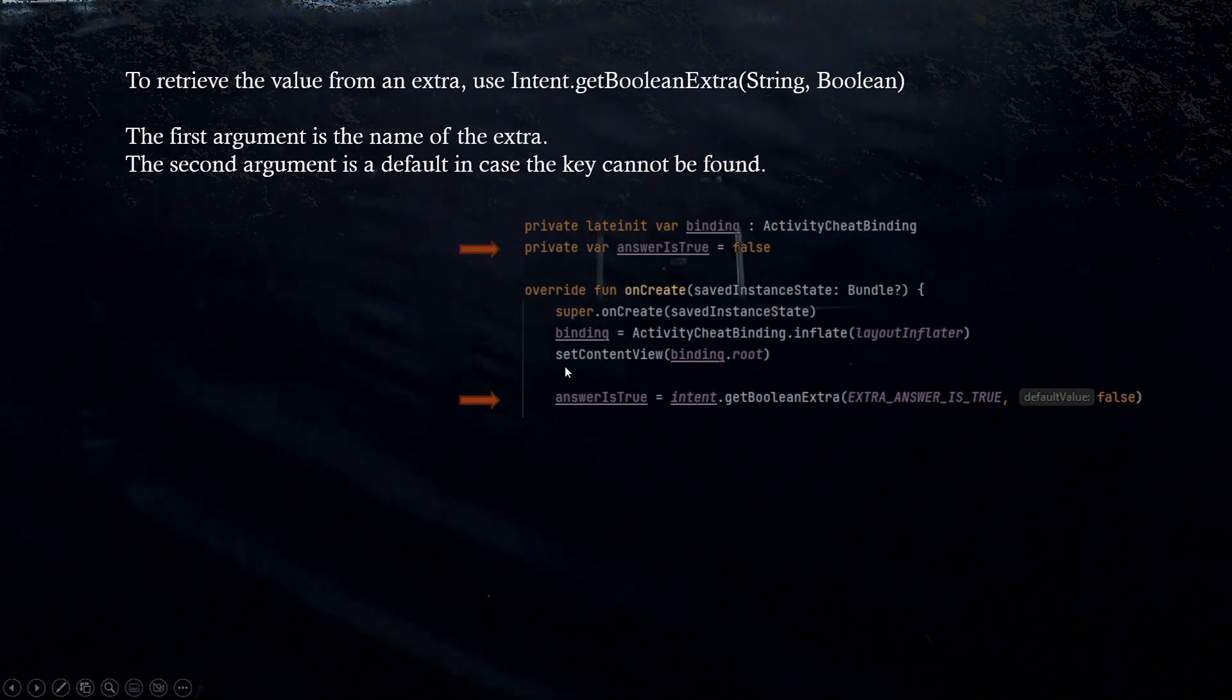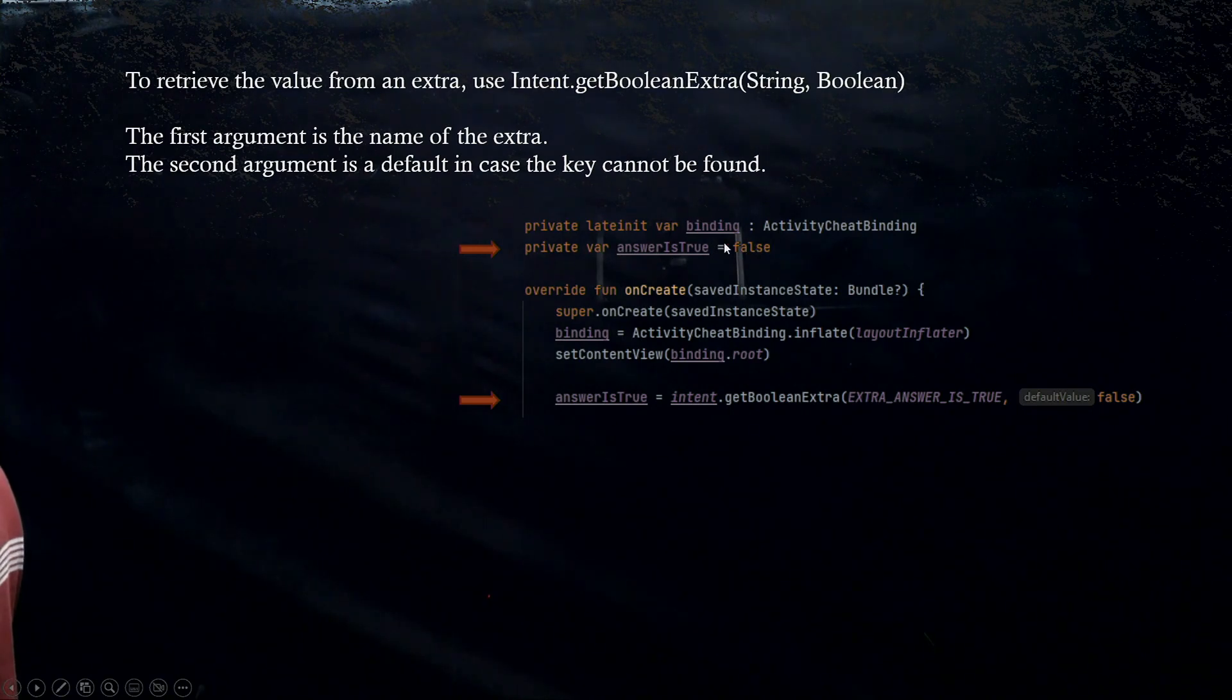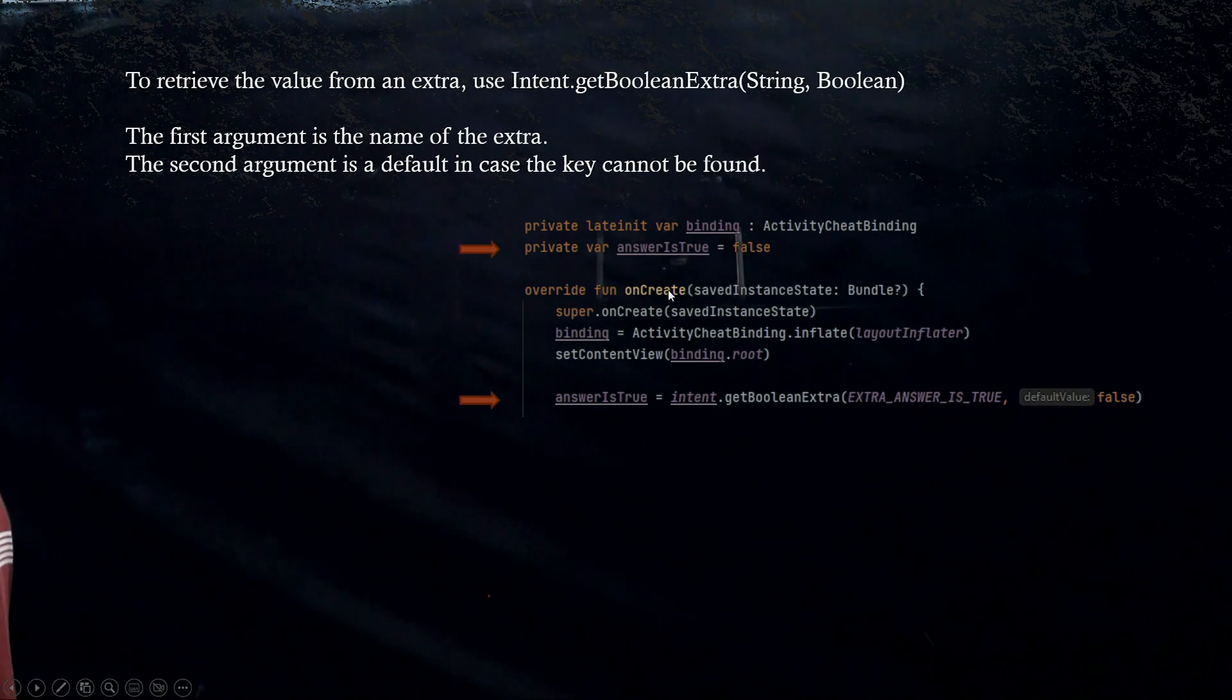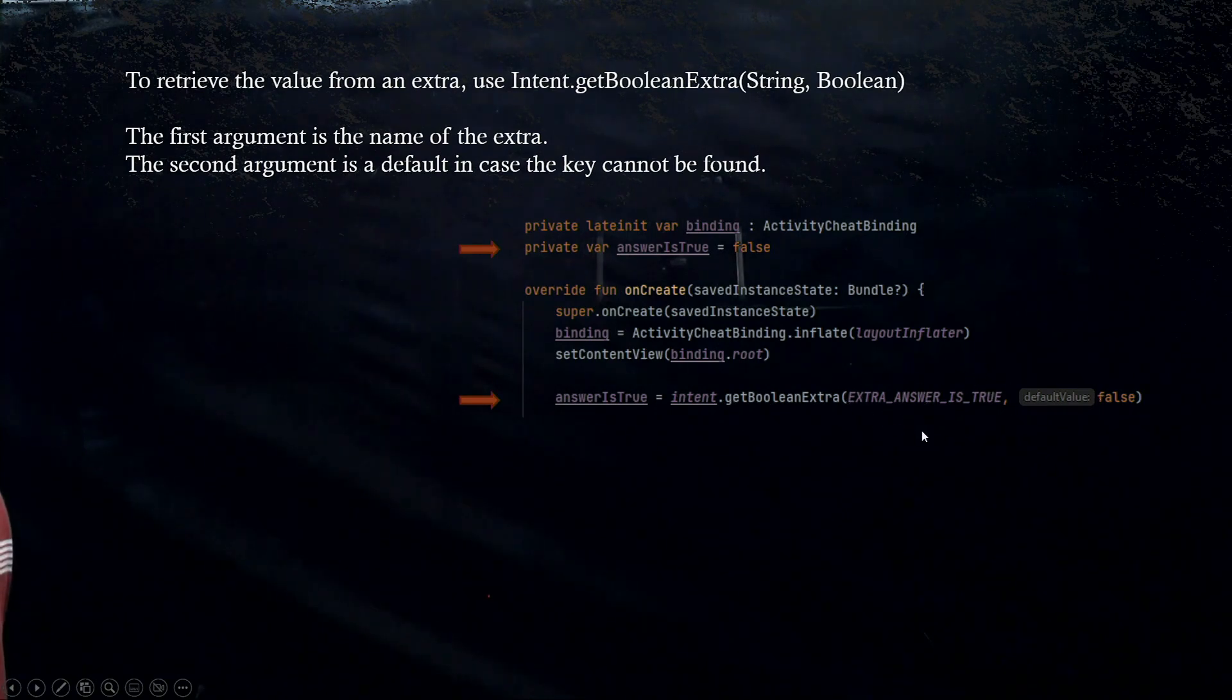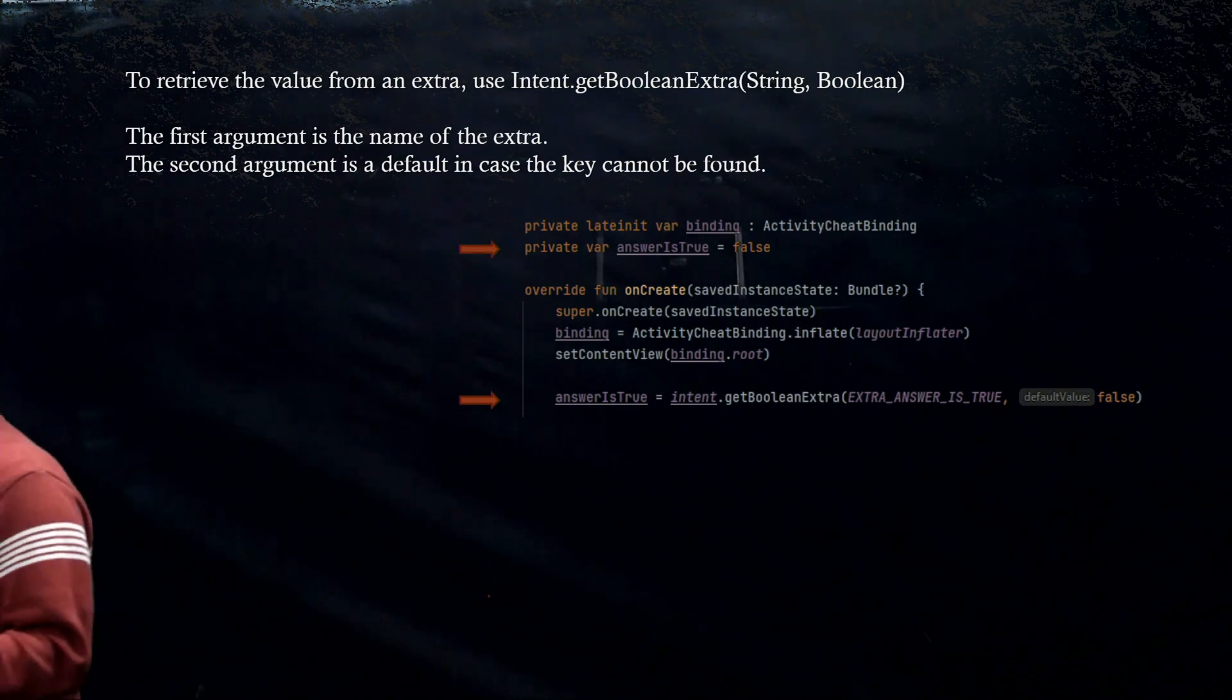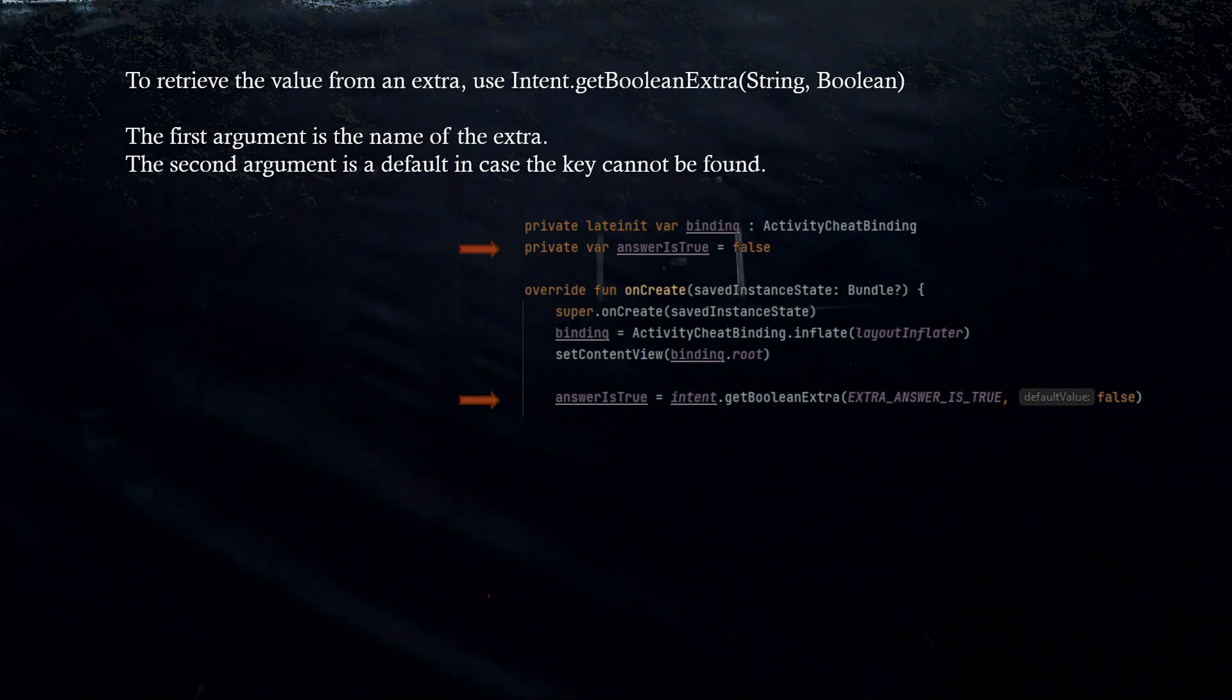Okay, so we're going to make these two edits in our code. We're going to put in cheat activity, answer is true, starting off with a default value of false, and then in the onCreate, we are going to then set it to intent.getBooleanExtra, and then these two values here. So, that is the unpacking of the information from the intent that was passed from the main and through the activity manager. So, let's get that done.